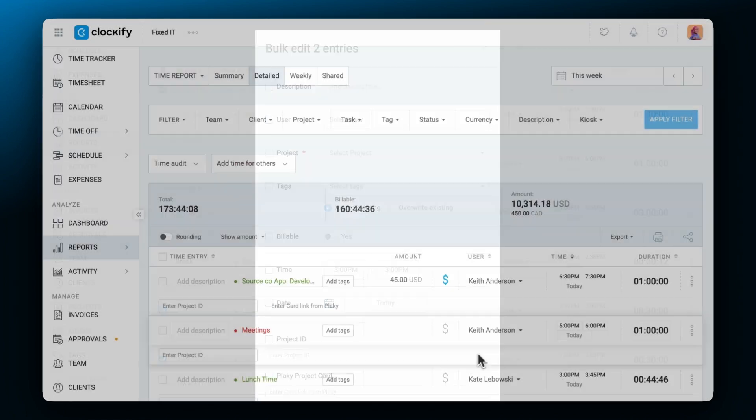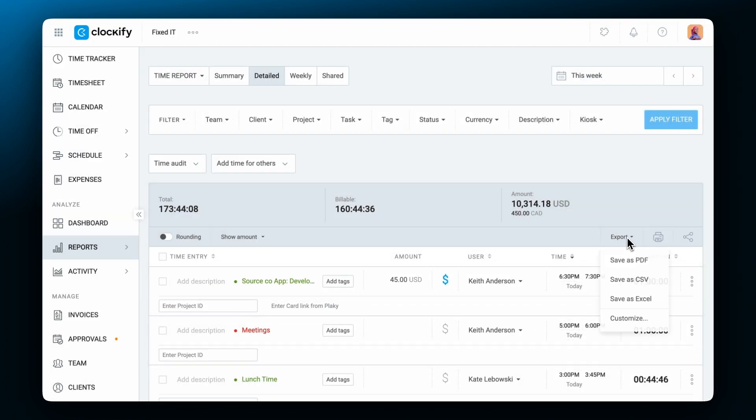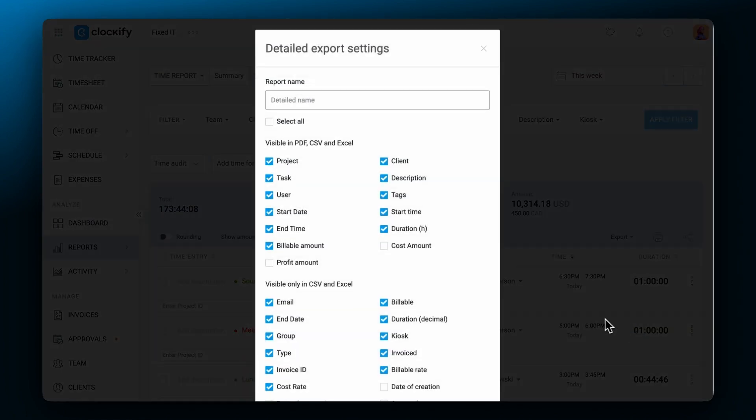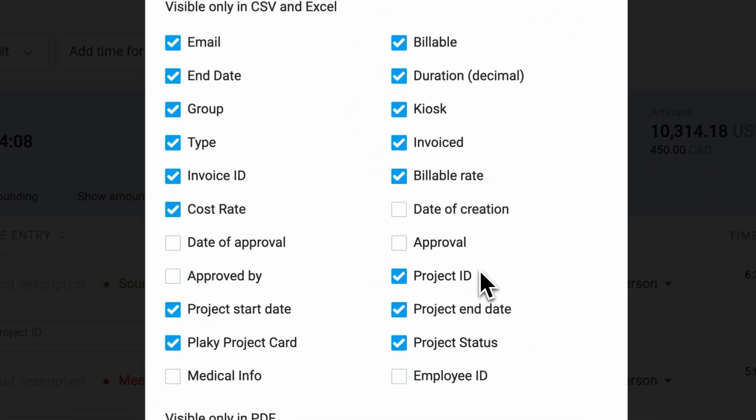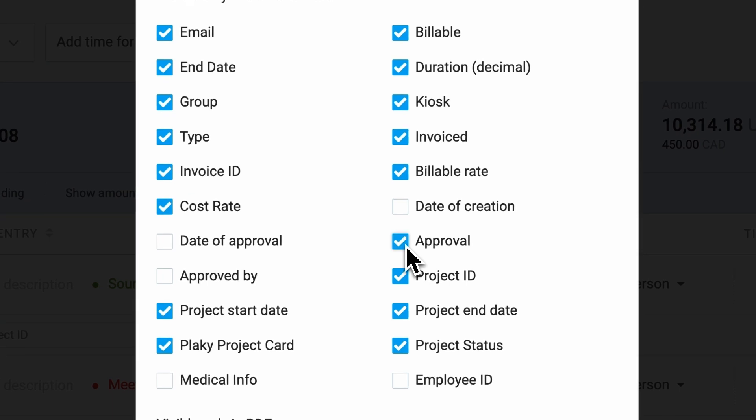You can customize your exports and get approval information for each time entry in an Excel file, like who approved it and when.